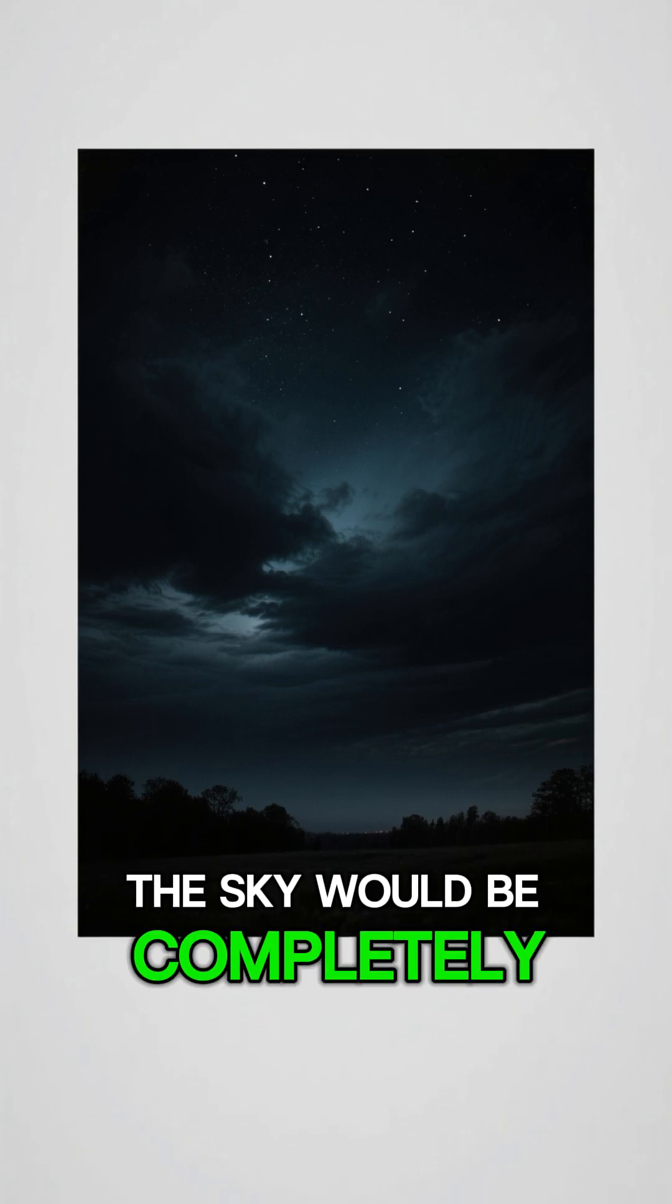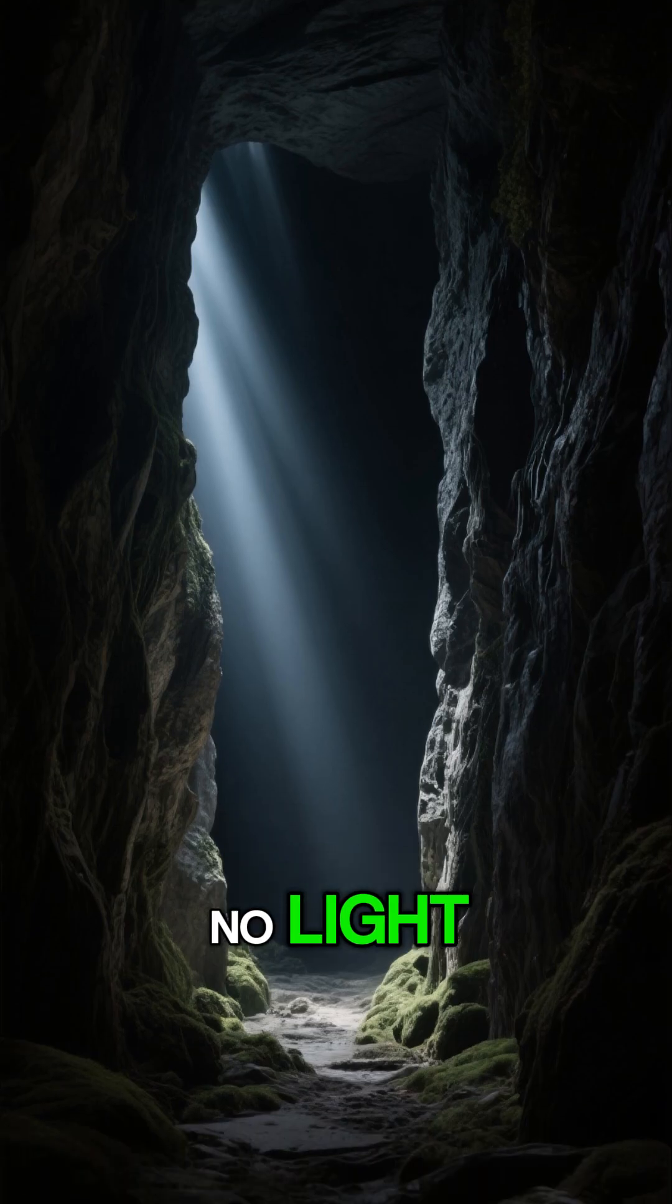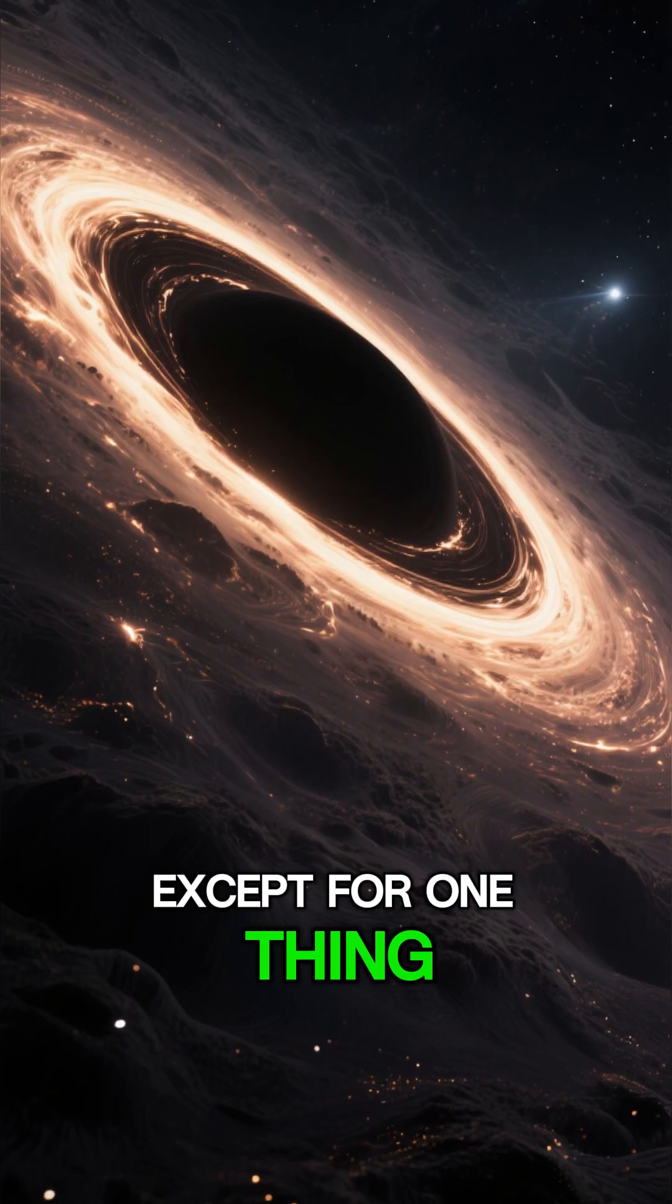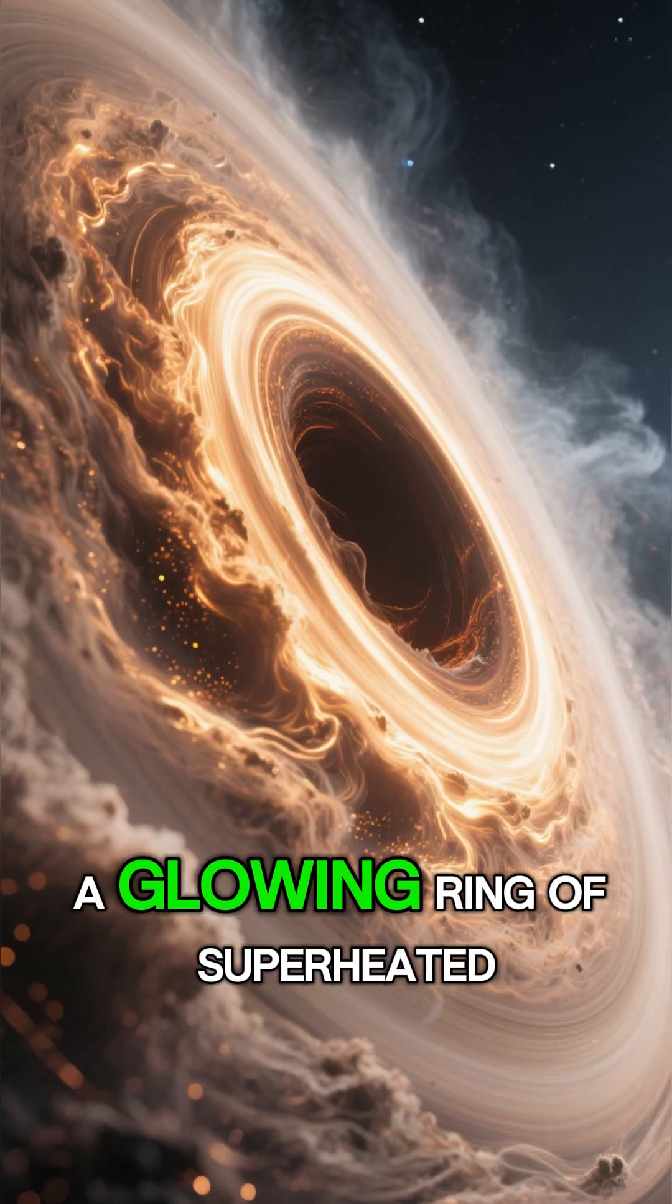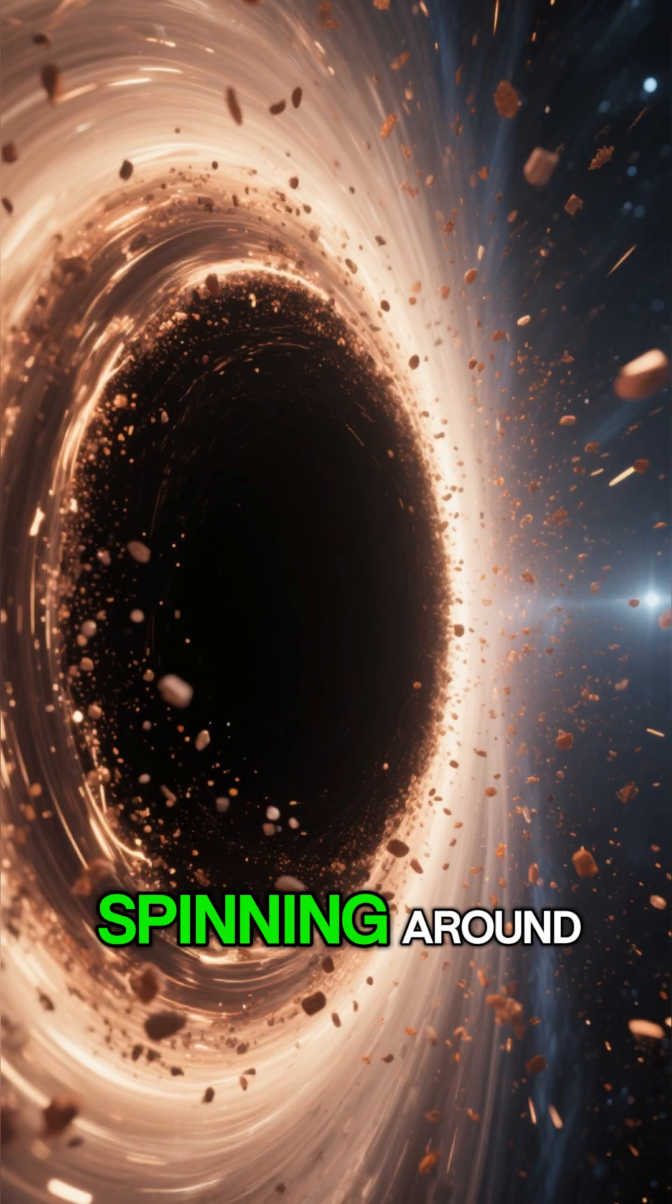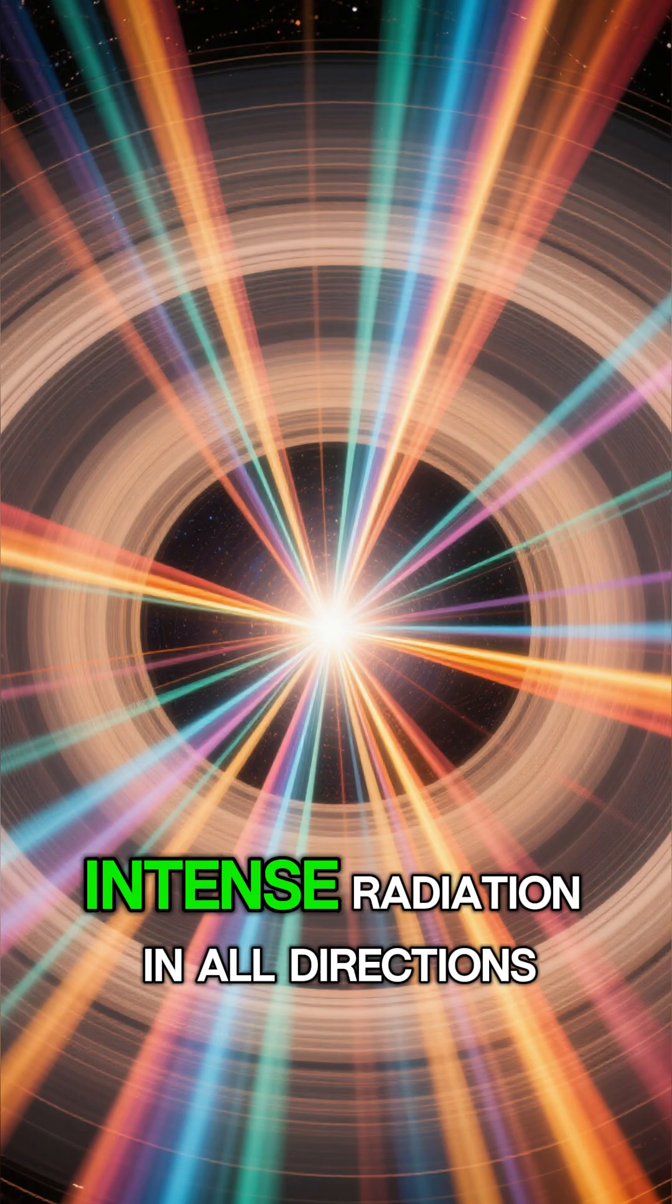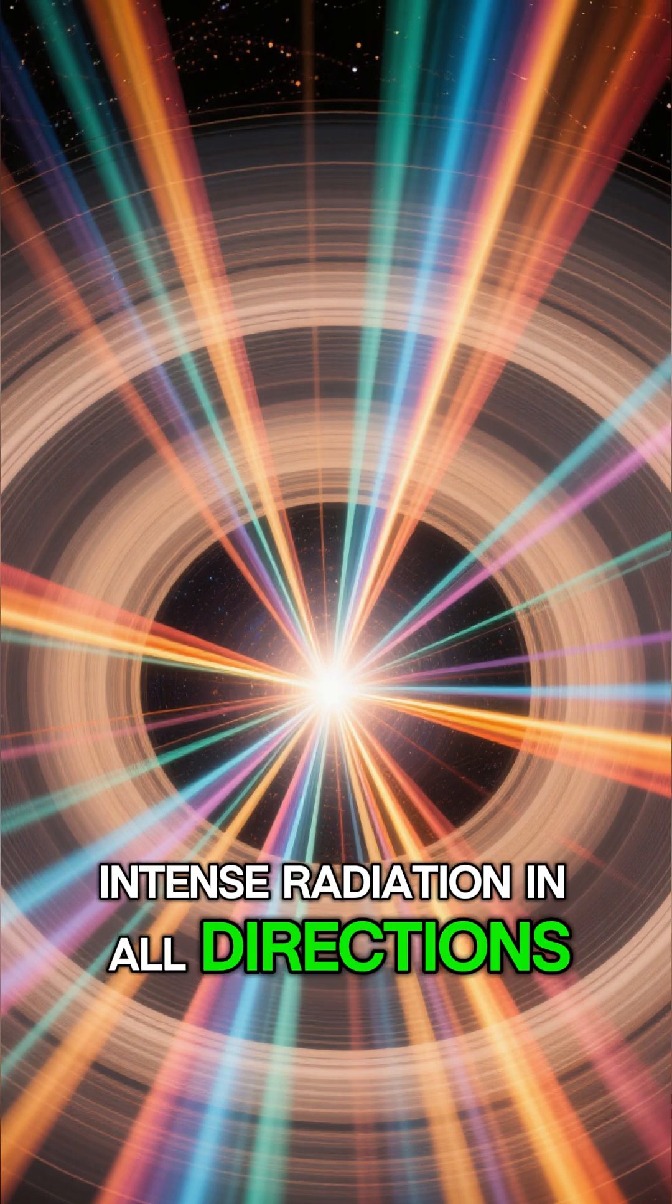The sky would be completely black, no stars, no light, just the void. Except for one thing, the accretion disk. A glowing ring of superheated matter spinning around the black hole at speeds close to light, emitting intense radiation in all directions.